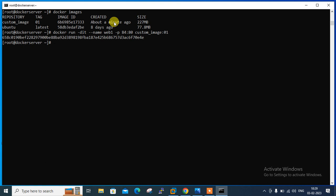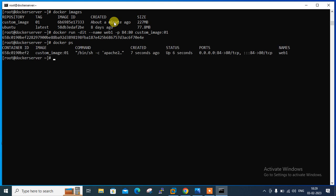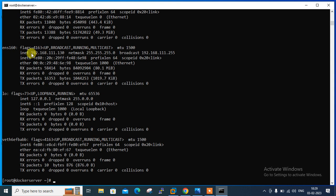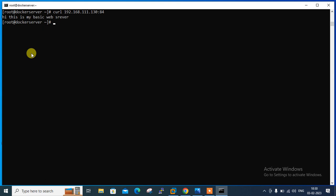Running docker ps to confirm the container is running — yes, it's successfully running, port 80 is exposed and the port mapping 84:80 is shown. Now we can use the web browser or curl command to check the customized webpage. Using ifconfig the IP is 192.168.111.130. Running curl 192.168.111.130:84 — it returns 'Hi, this is my basic web server'.